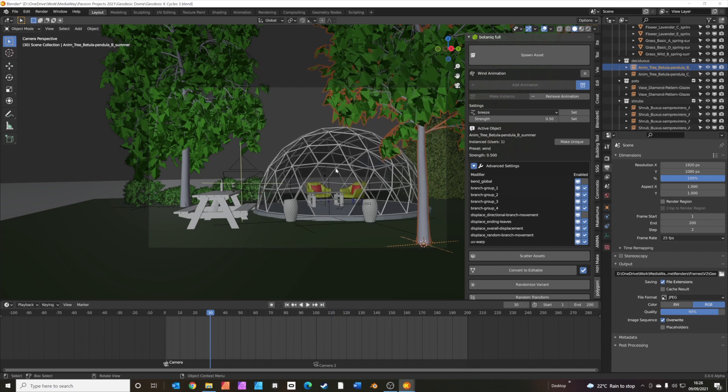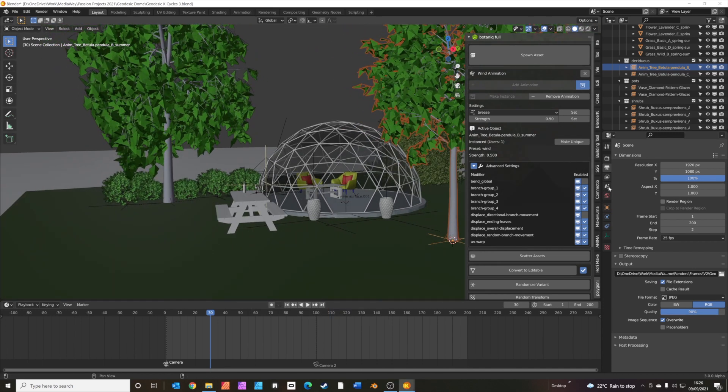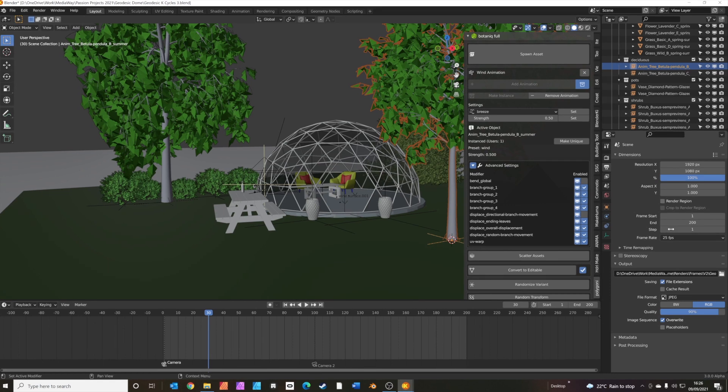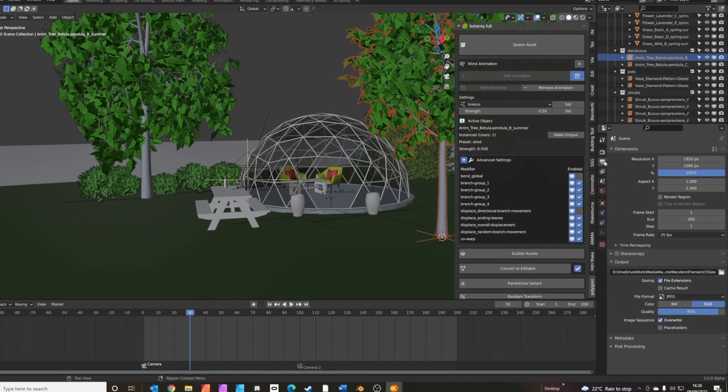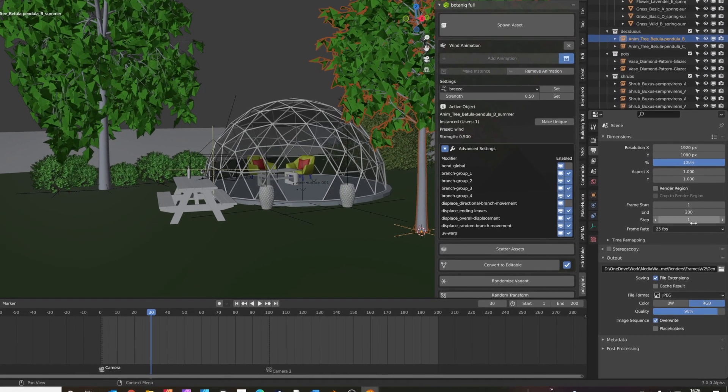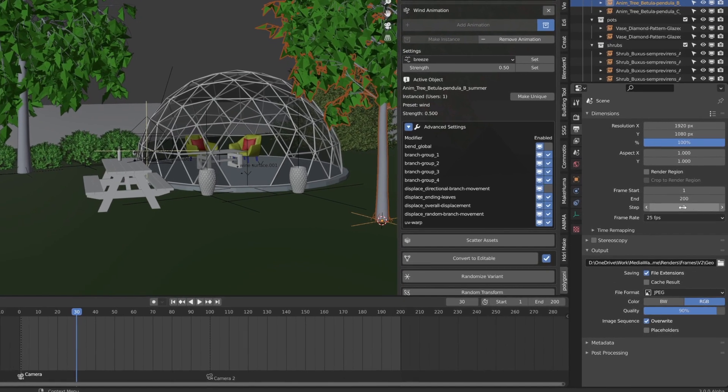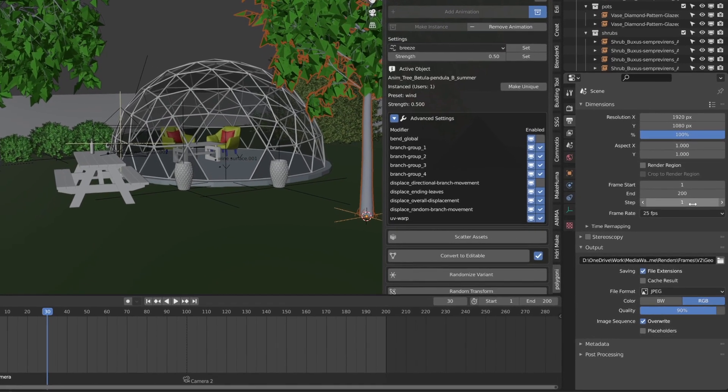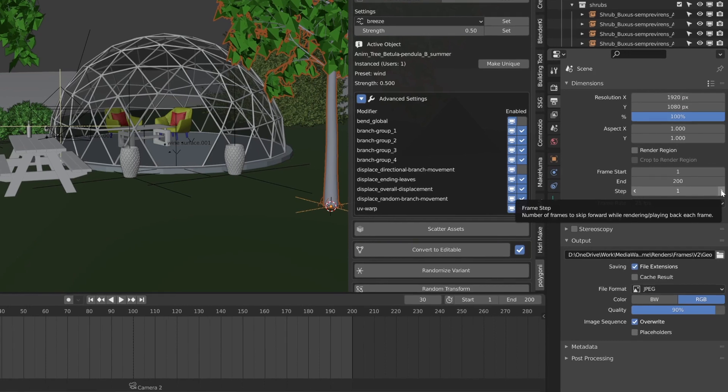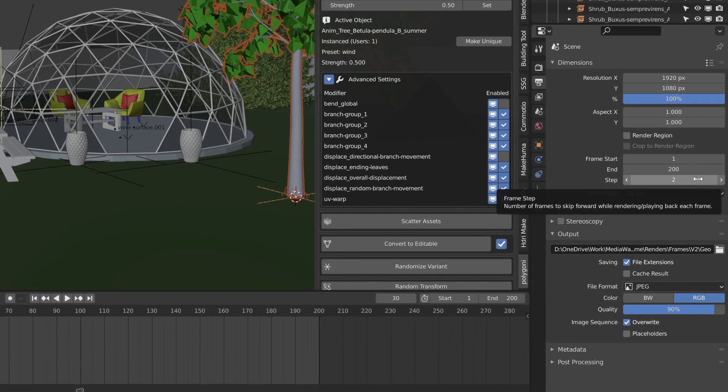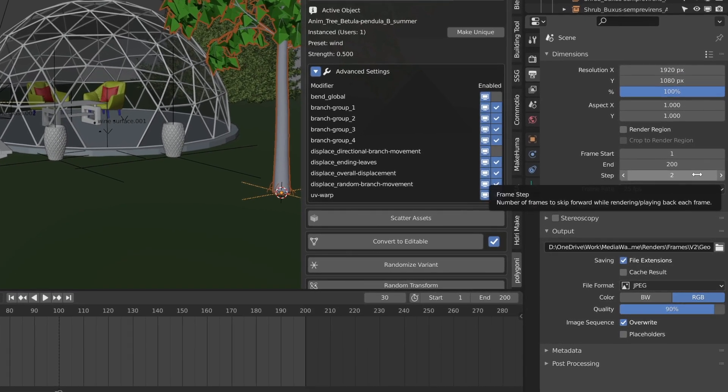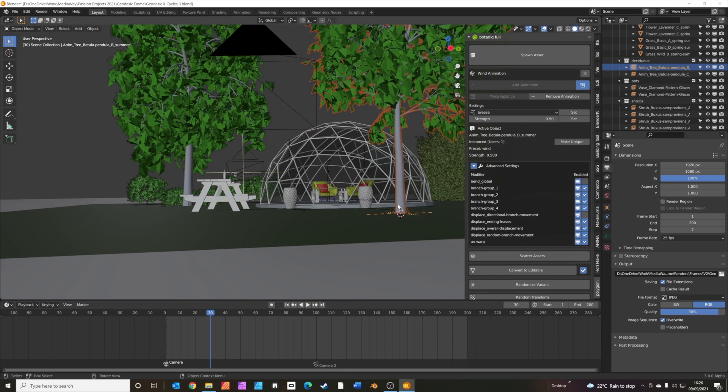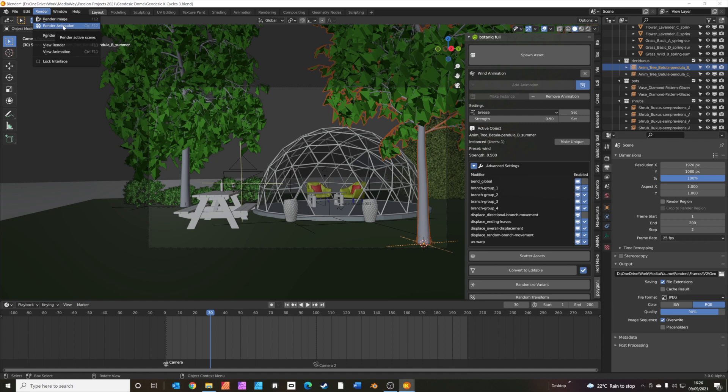So, what we're going to do, instead of rendering all the frames, we're going to render half of them. And this little control here, under your output properties tab, is called Step. And normally it's set to one. That means it renders every frame. But by setting it to two, it only renders every other frame. So now when we go to render the animation, up here, it'll actually render just 100 frames, instead of all 200. So taking the render time down to 25 minutes. Okay, I'm going to do that now.